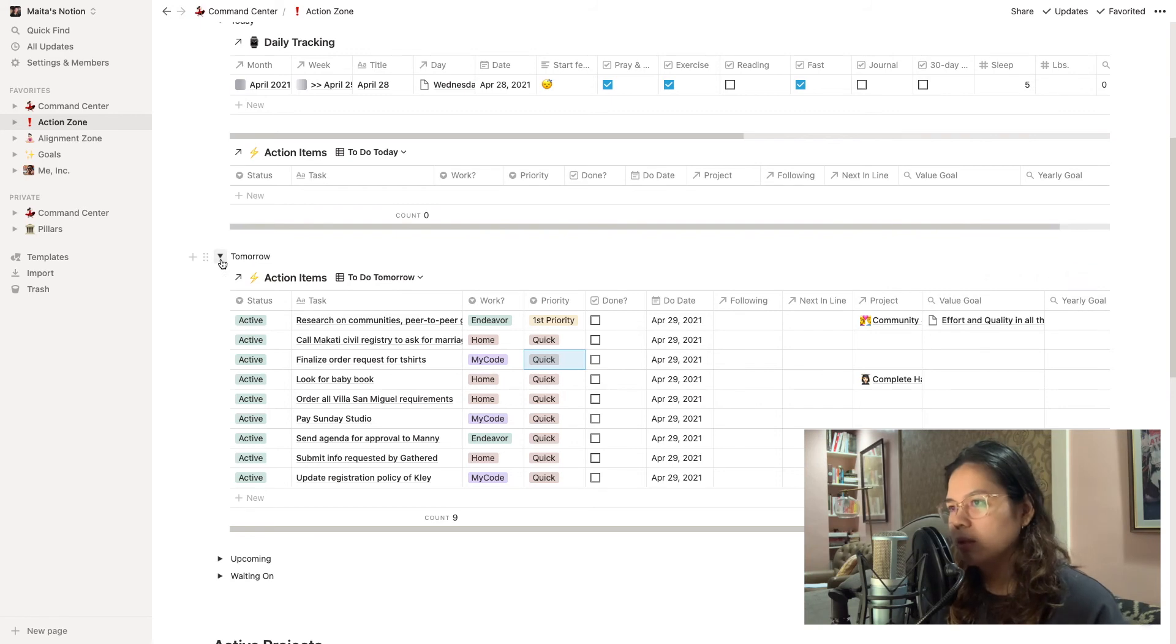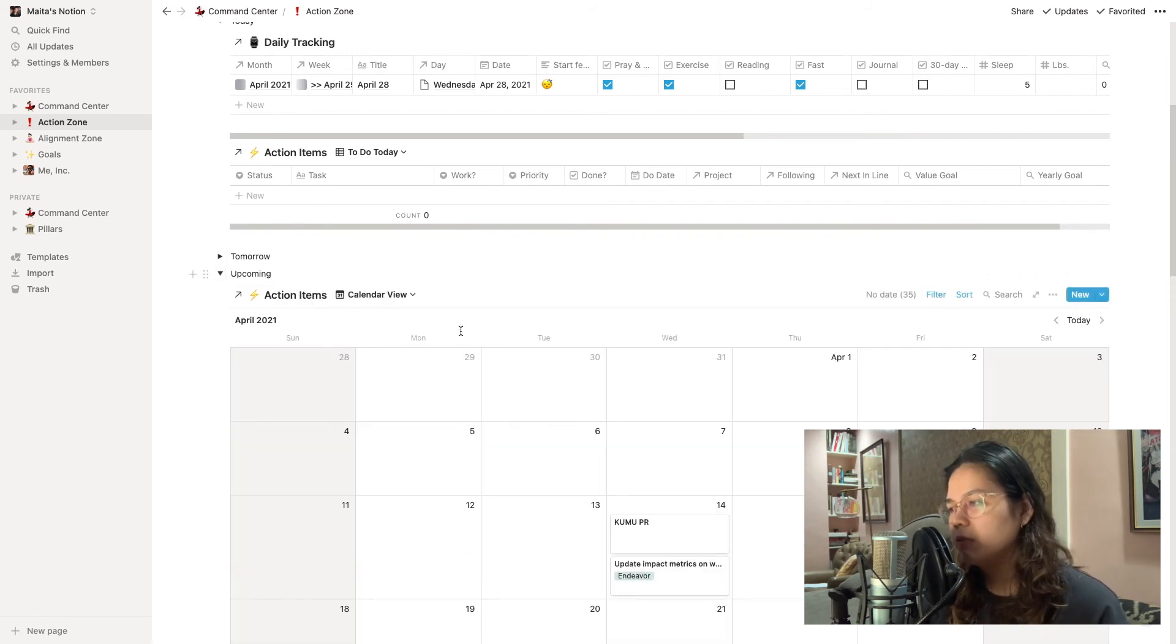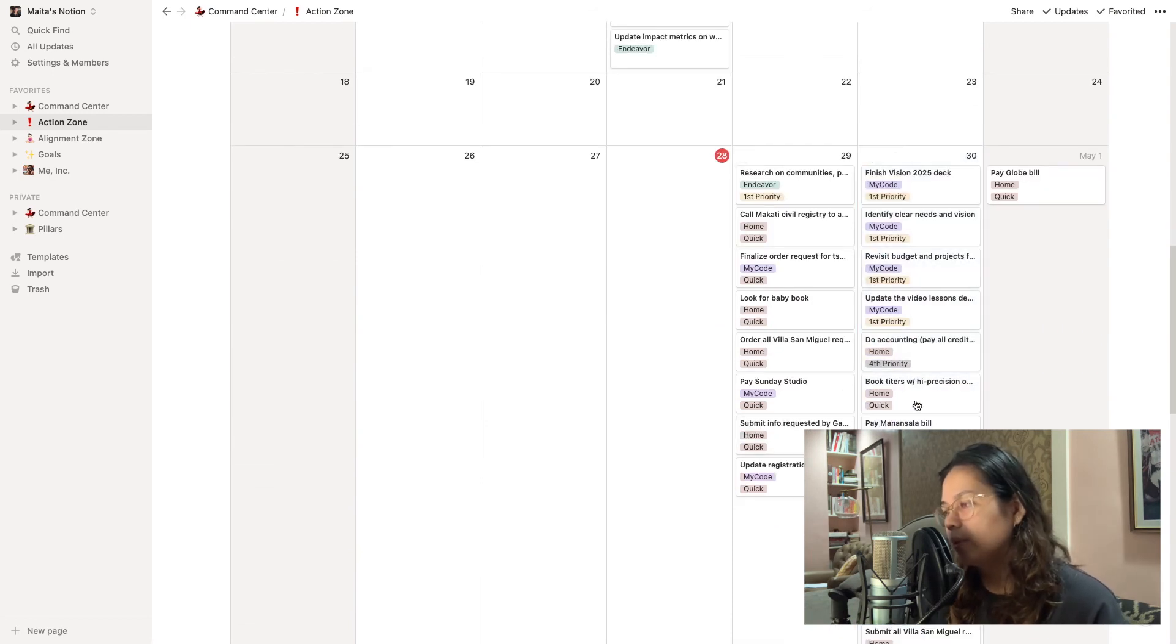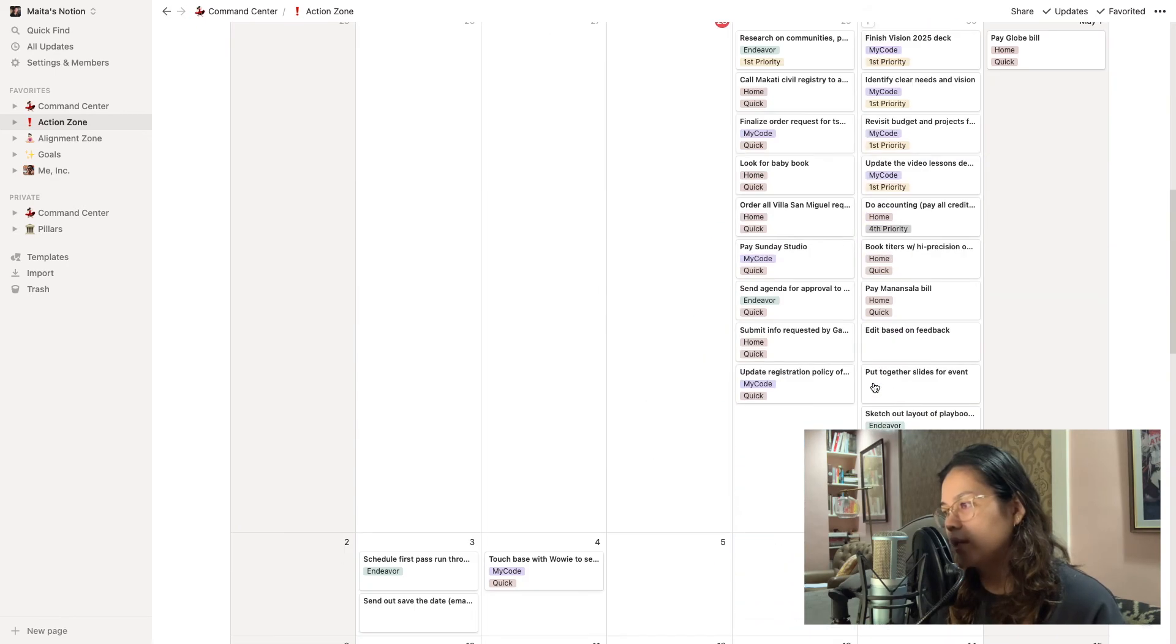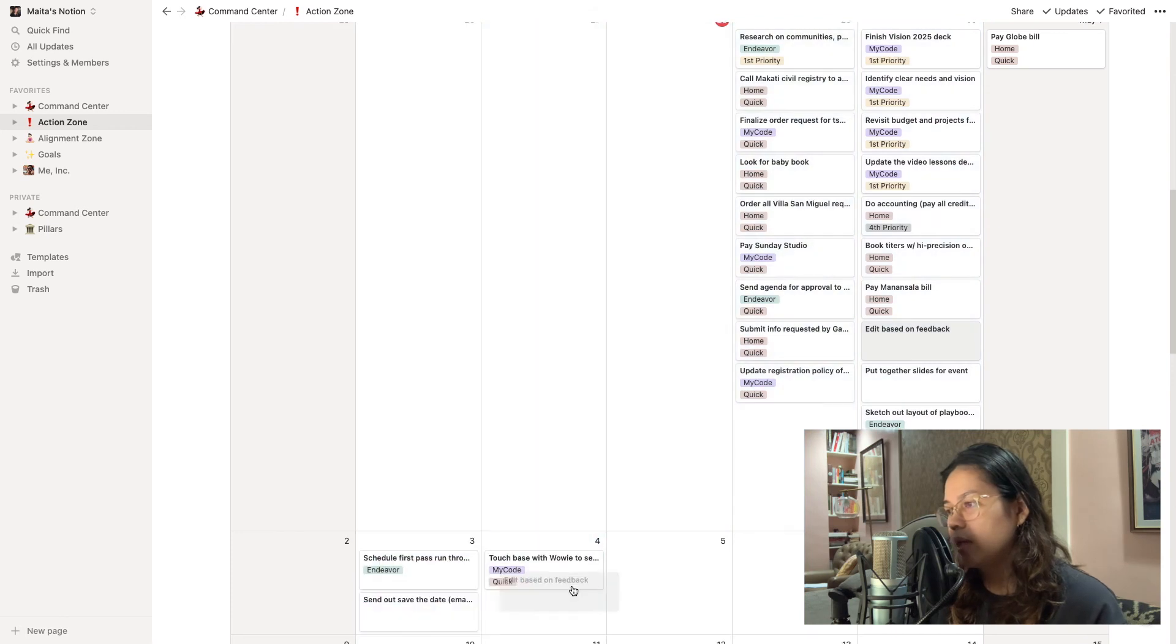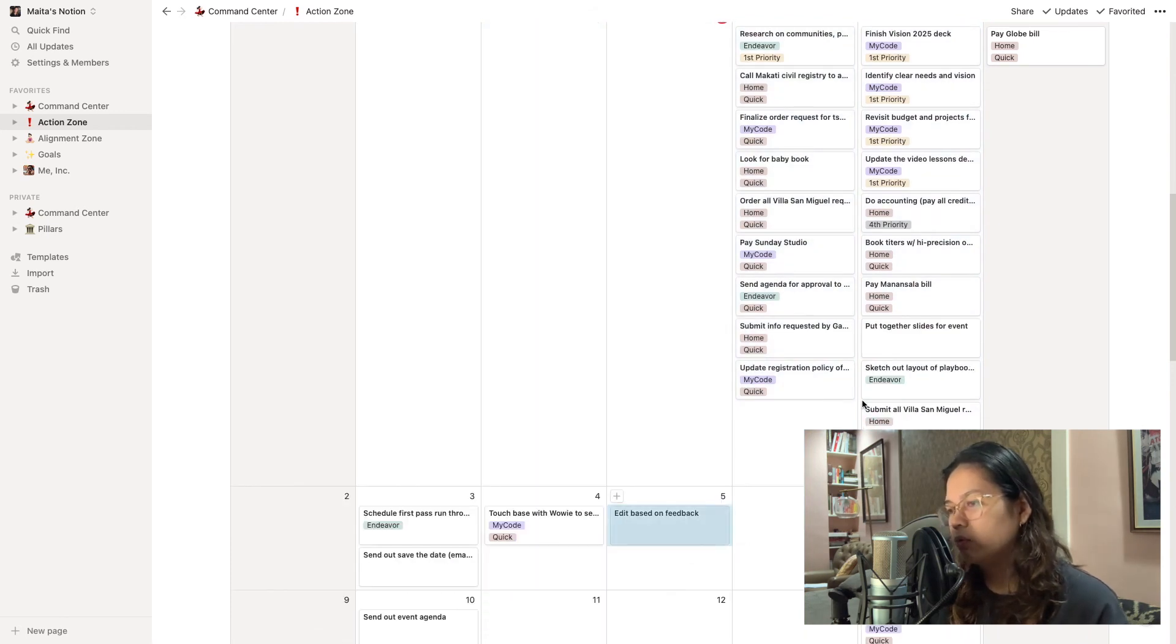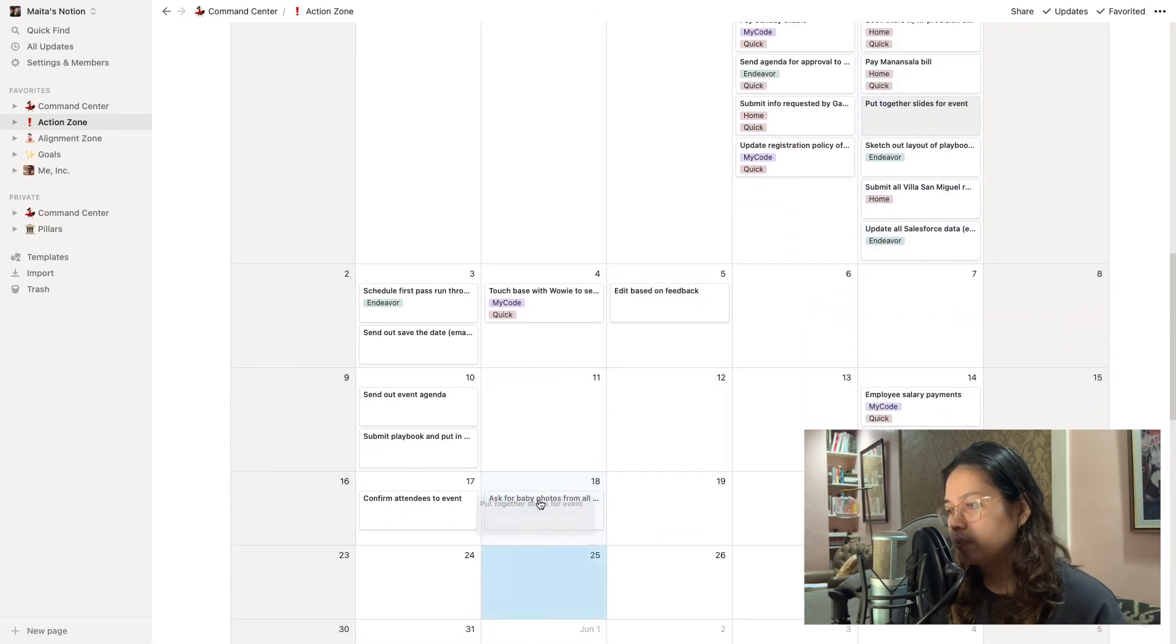Sometimes what I'll do is I'll plan based on this upcoming calendar view. It's very easy to drag and drop. So here you can see that I can just easily move these blocks and it automatically updates the dates depending on where you drag them. I love this view actually because it gives me a quick glance and allows me to move things around especially for projects that have timelines that change.